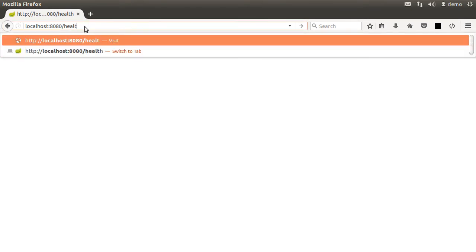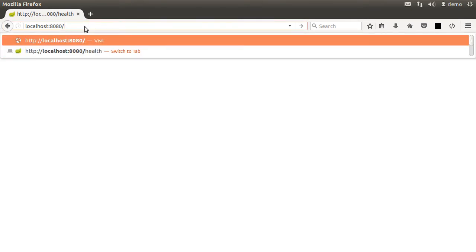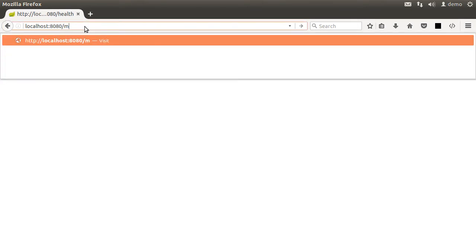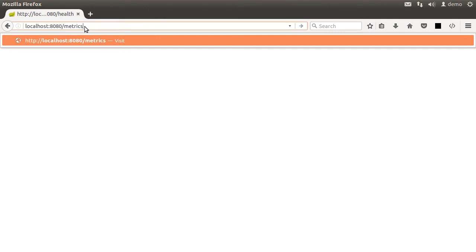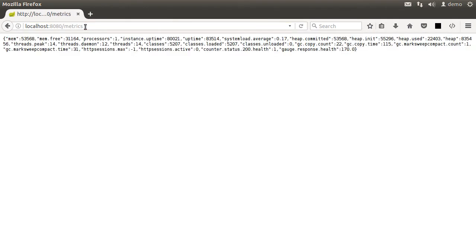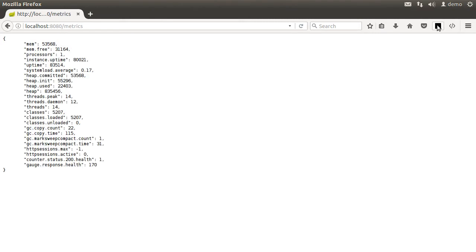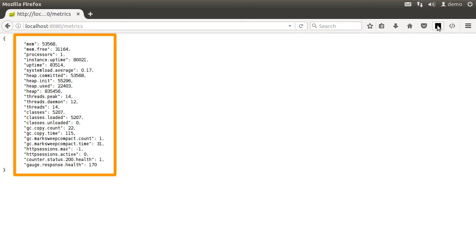Let's change it to HTTP localhost 8080 slash metrics. And here we see the JSON output. Let me format it. I'm using a Firefox plugin, JSON formatter over here. But you can use anything else to format it. And we can see a bunch of useful metrics in terms of free memory, instance uptime, etc.